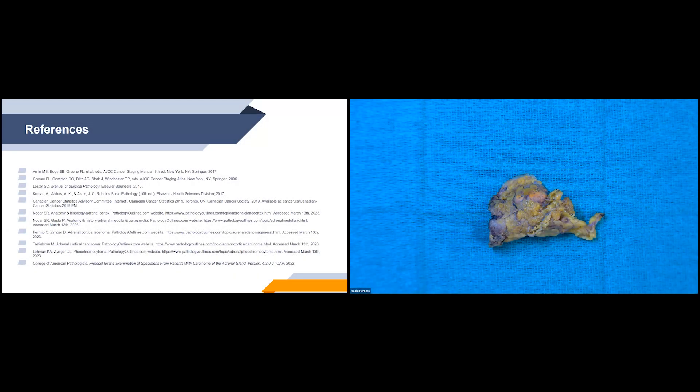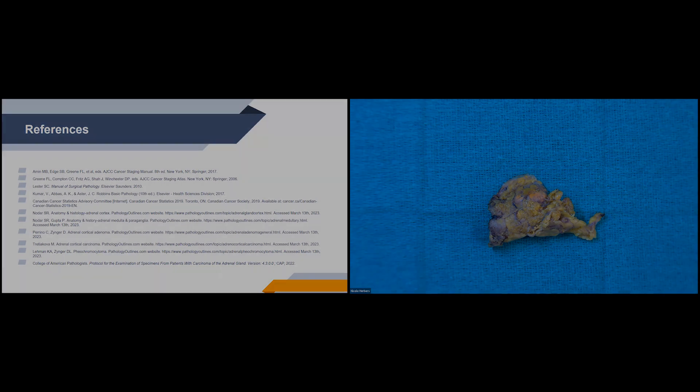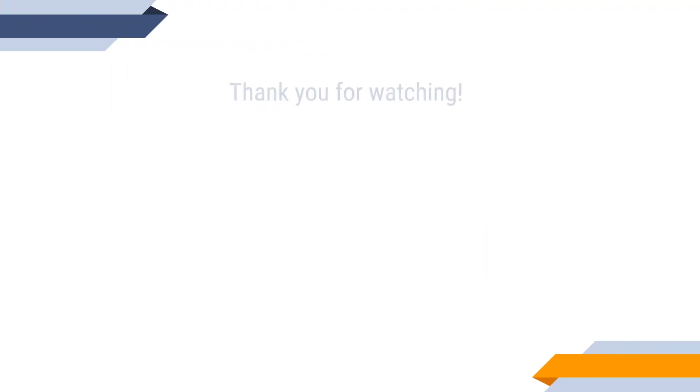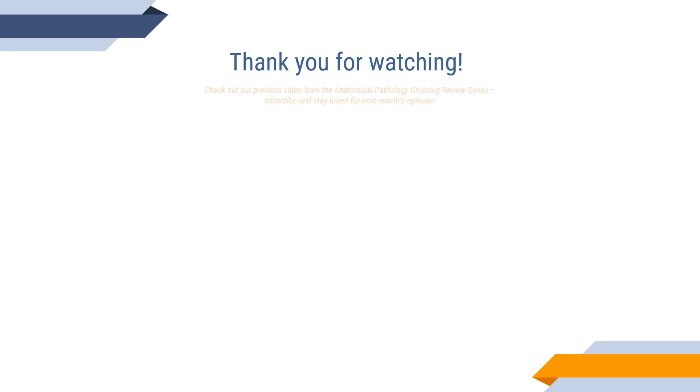Thank you all for attending these sessions.